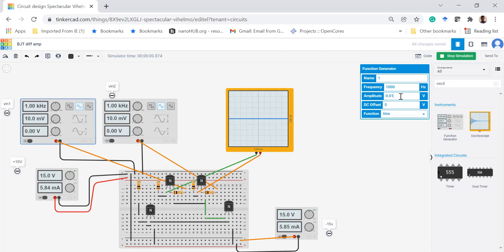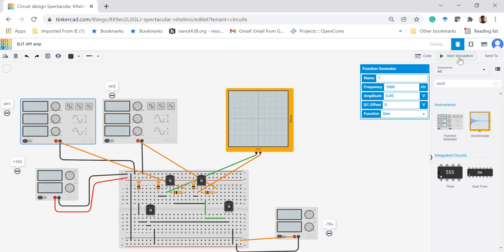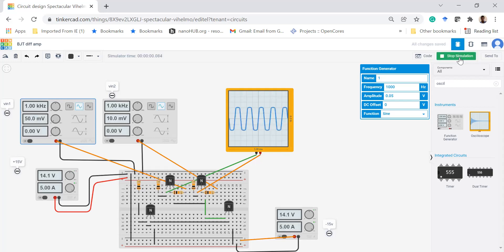If I increase the value of one input — say, applying 50 millivolts — the output comes back as a sine wave, but clipping is occurring because part of the waveform is outside the operating region of the transistor. Anyway, the circuit is working and gives good amplification. This is the design of a basic differential amplifier using BJT and a current mirror circuit.